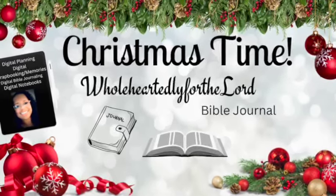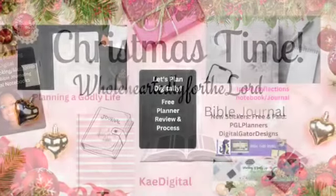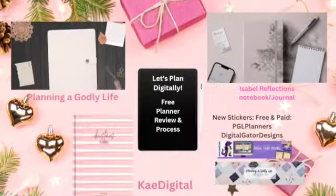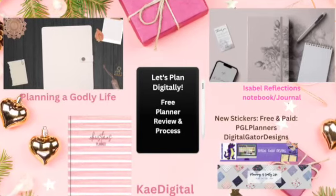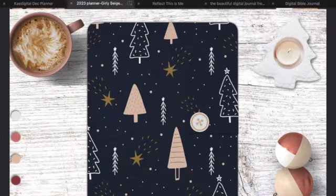Hi, welcome to Wholeheartedly for the Lord Bible Journaling with Sherri. I've got a couple of things going on here and I will share with you as I go along.